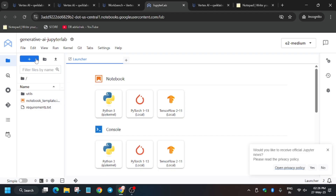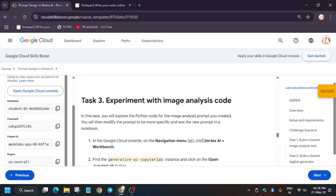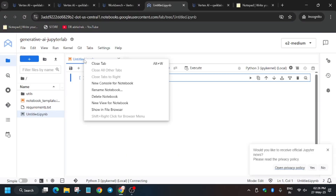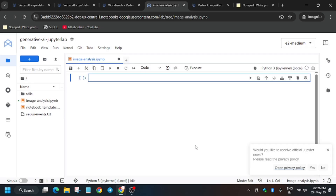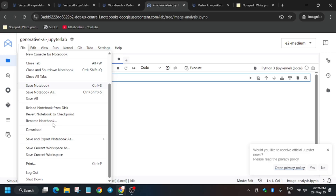The Jupyter notebook is now ready. Click on the plus icon and select a Python 3 notebook. We'll also need to create a terminal. First, rename this file — right-click, click 'Rename File', select all, and rename it. We've now created the 'Image Analysis' file. To create a new terminal, click on File.